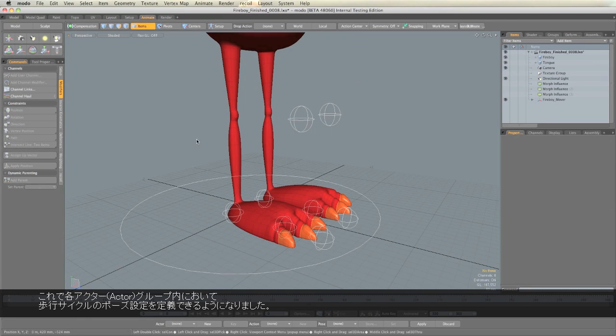Now within each of those Actor groups, we can define a set of poses for the walk cycle.